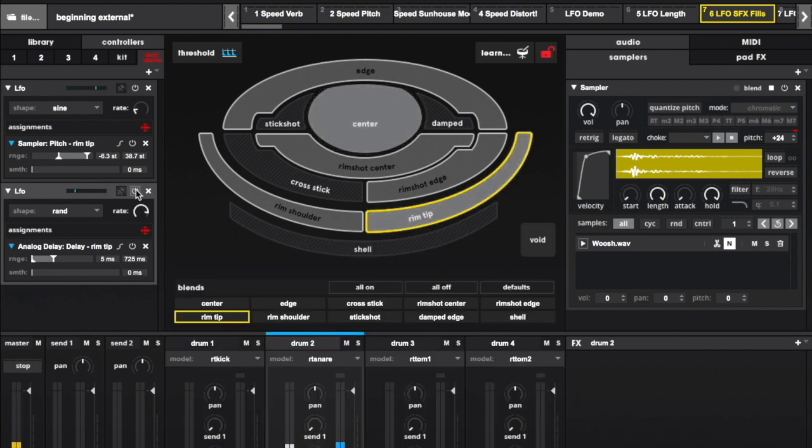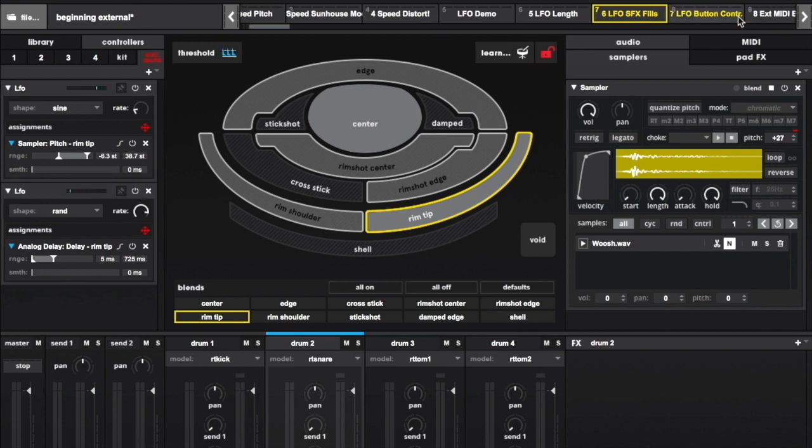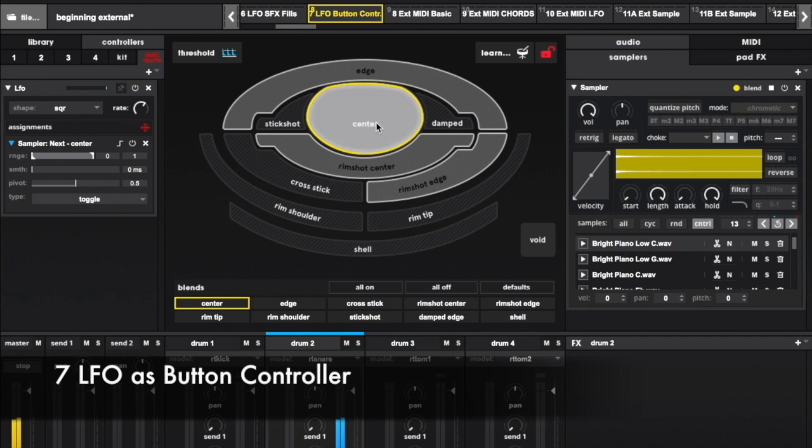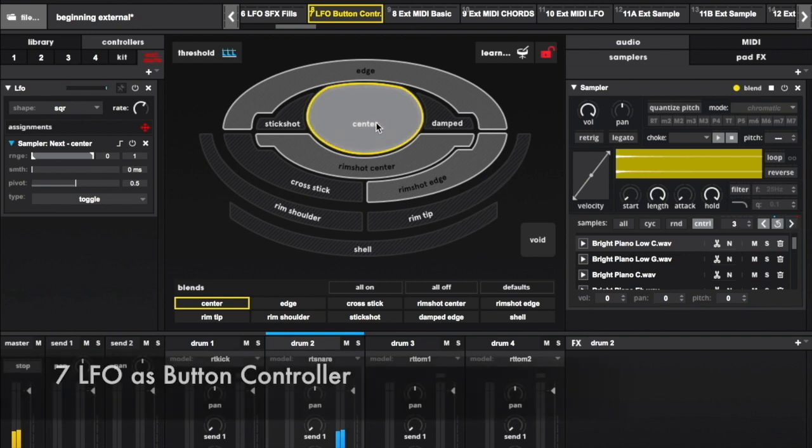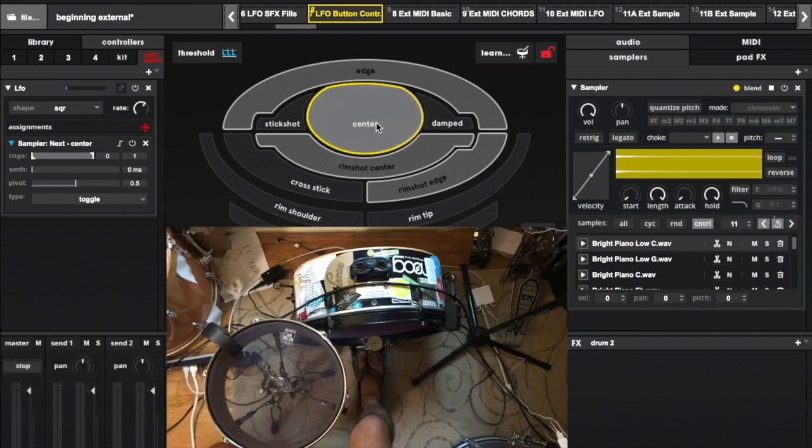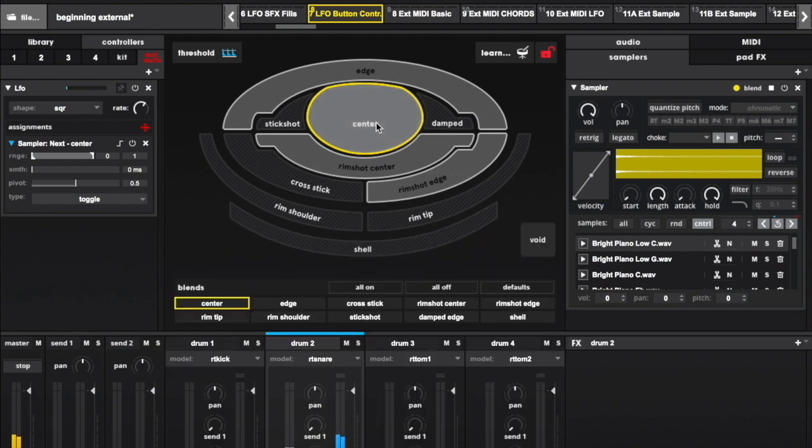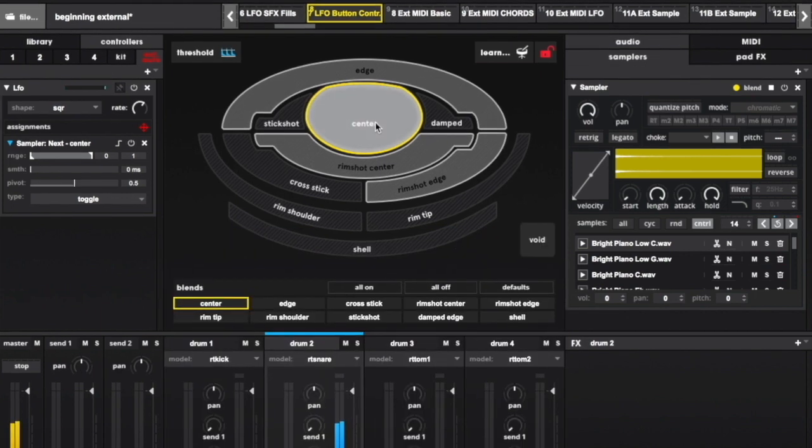LFOs do not have to be used for continuous controls. Let's use one for button control to do some automated navigation of samples. On this sampler I have samples of piano notes outlining a chord across several octaves. This square LFO is mapped to sample advance.